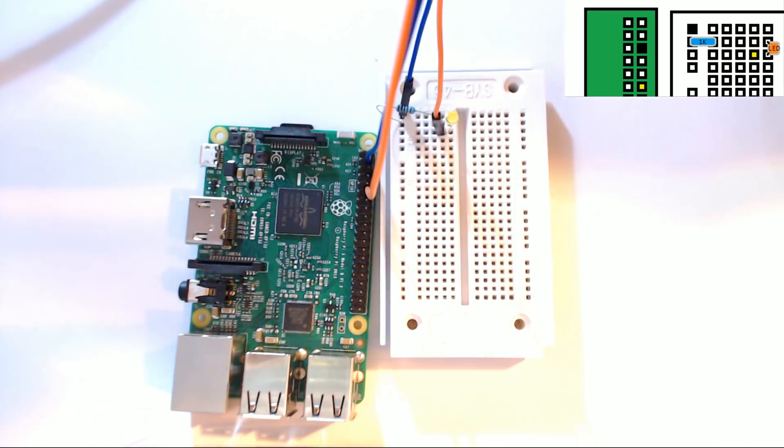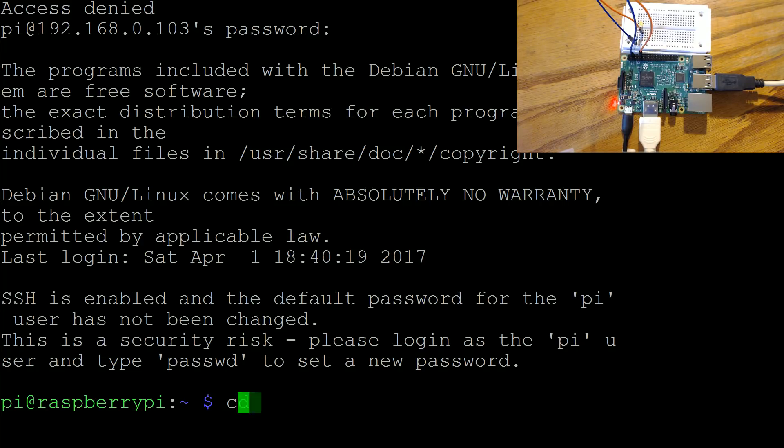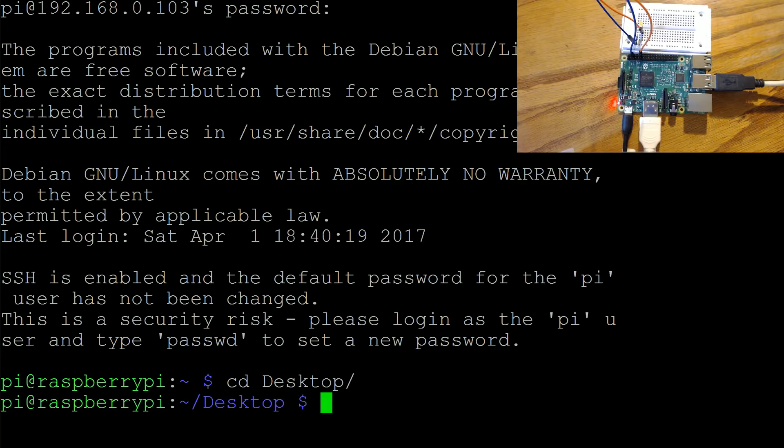All right, with the Raspberry Pi all connected, turned on, I'm in the terminal via SSH. Let's go ahead and change directory to the desktop and also let's just make sure we've got RPI.GPIO.